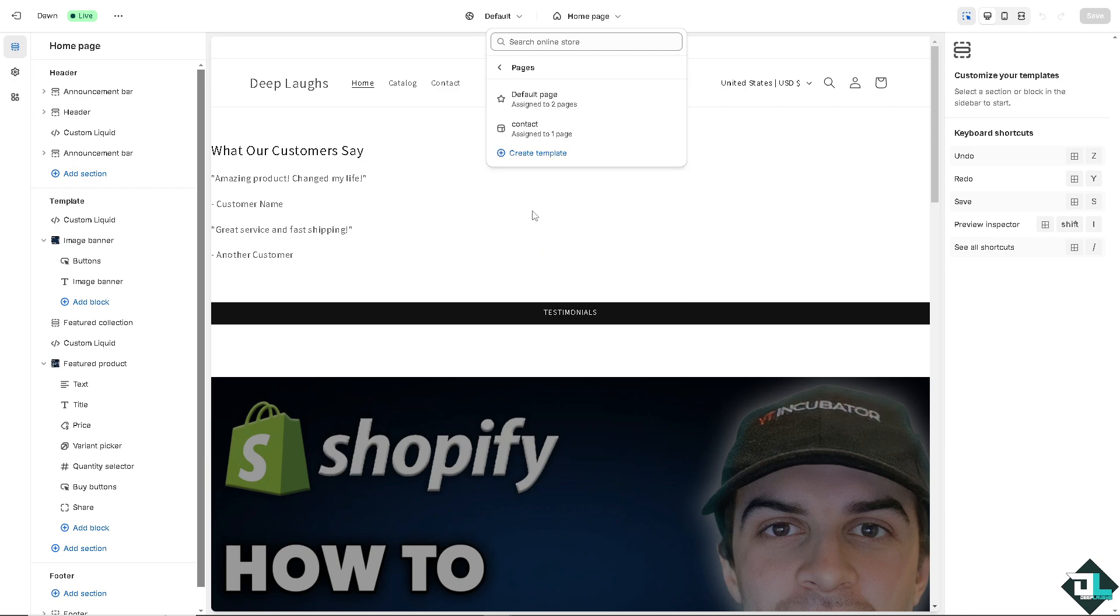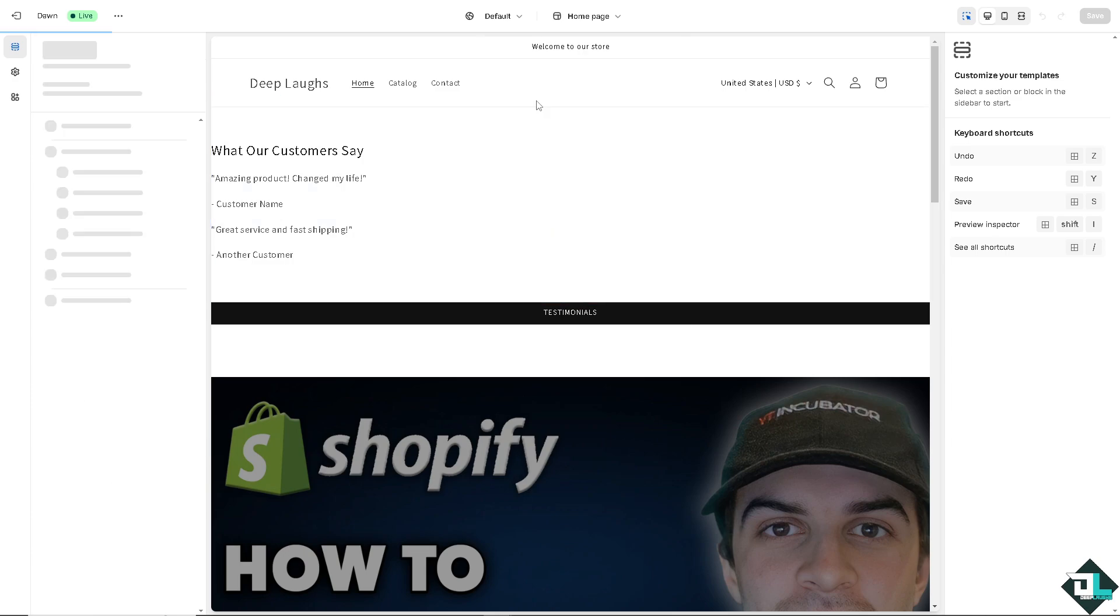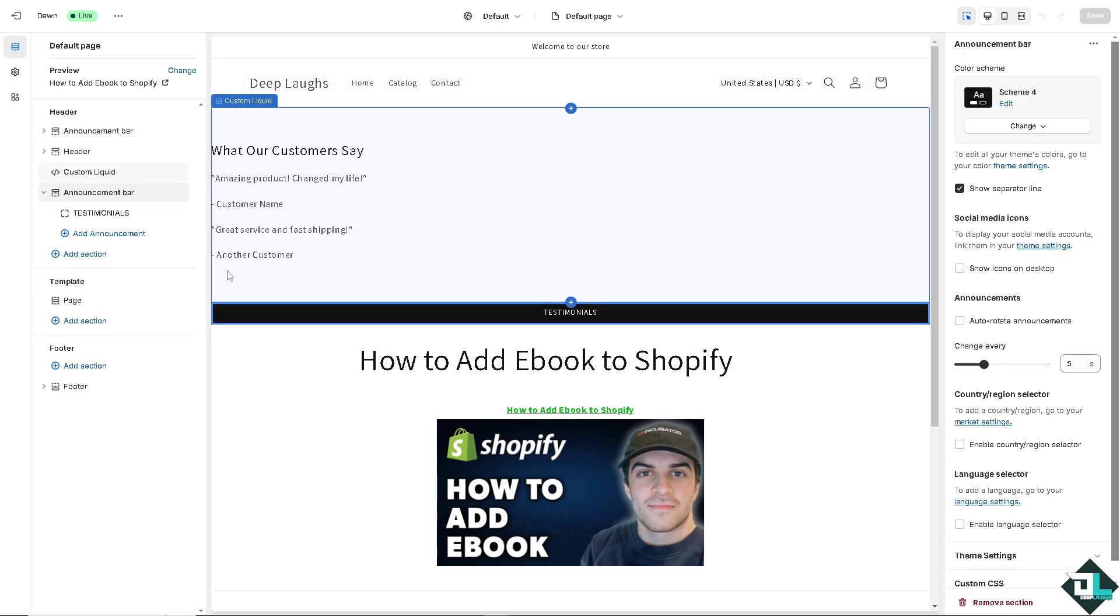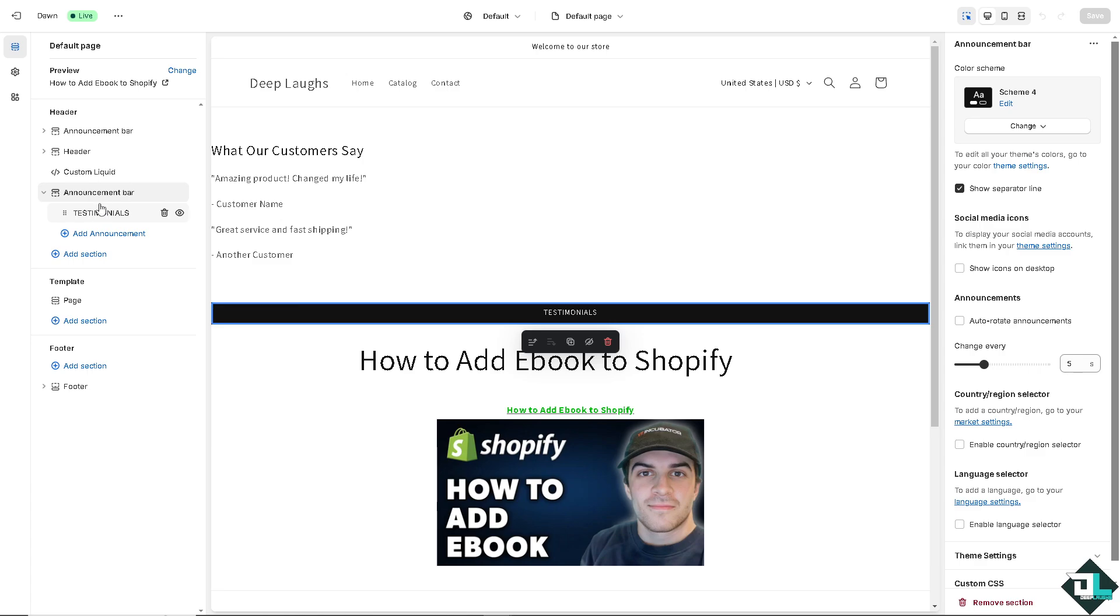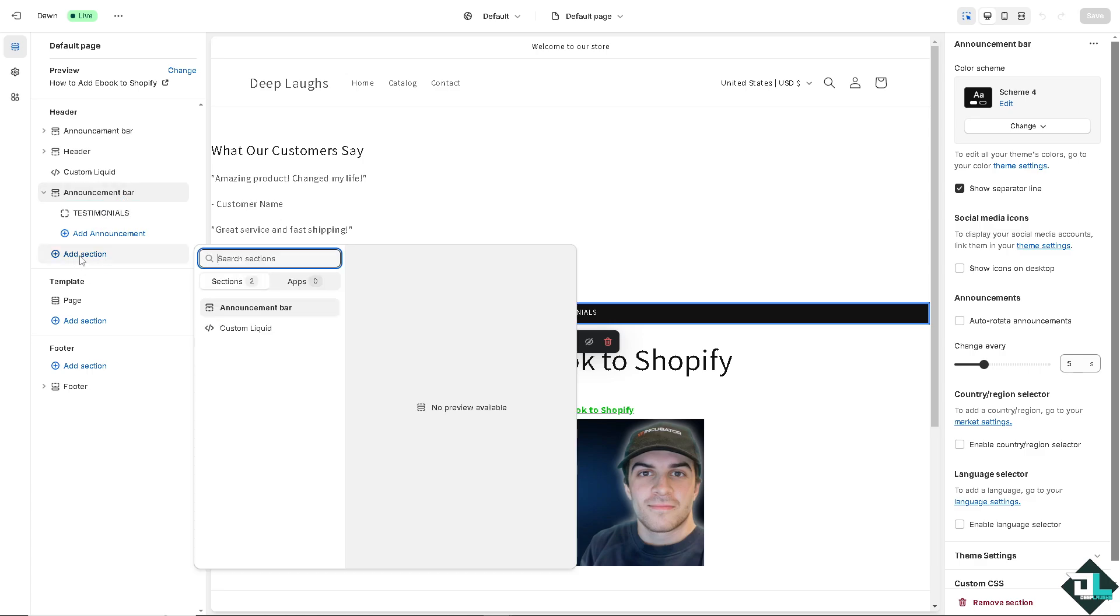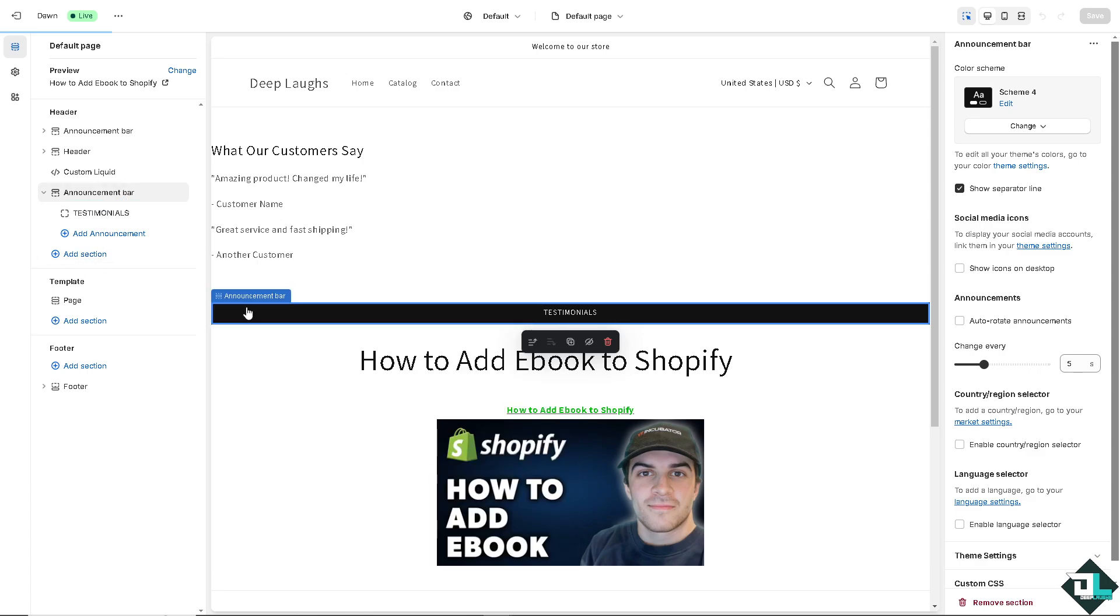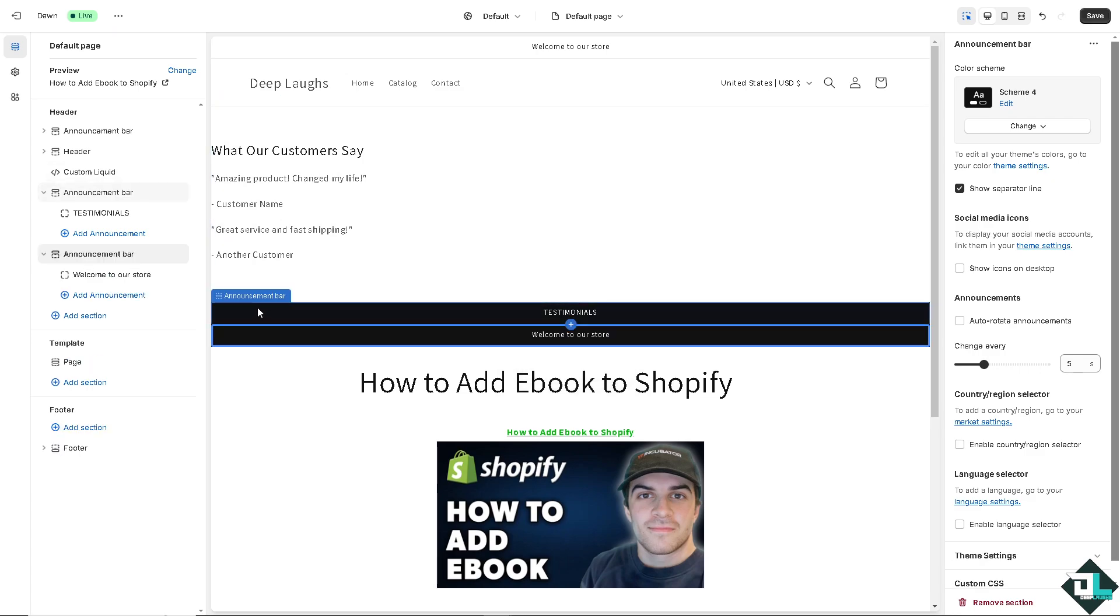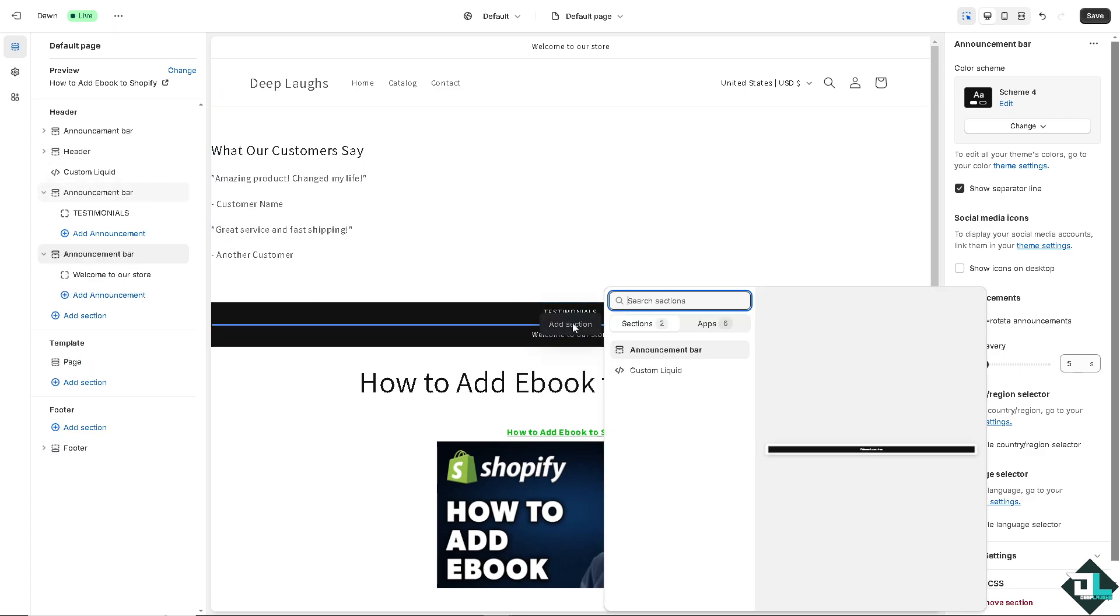For example, this one, going to put in a default page. Now if you wanted you can add another section, such as for the announcement bar. You might want to put in something like add a section. On the announcement bar you can add a section, say for example about us.